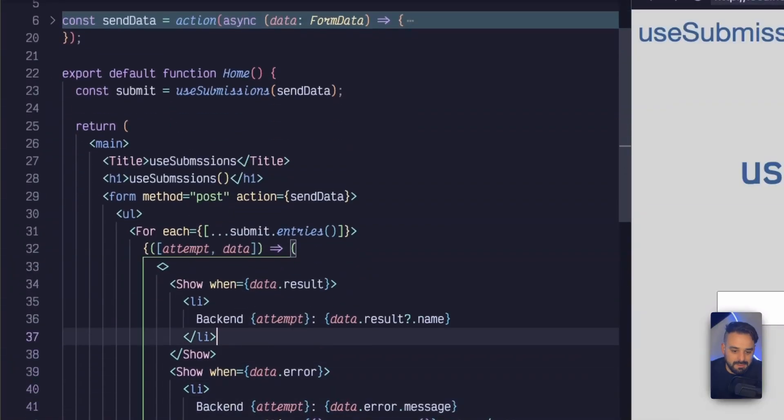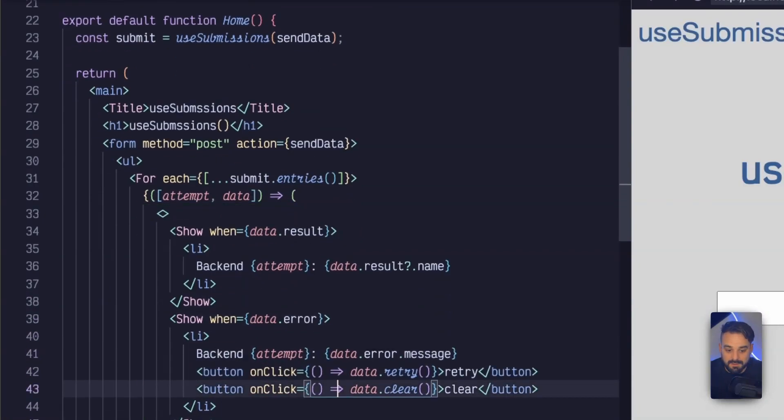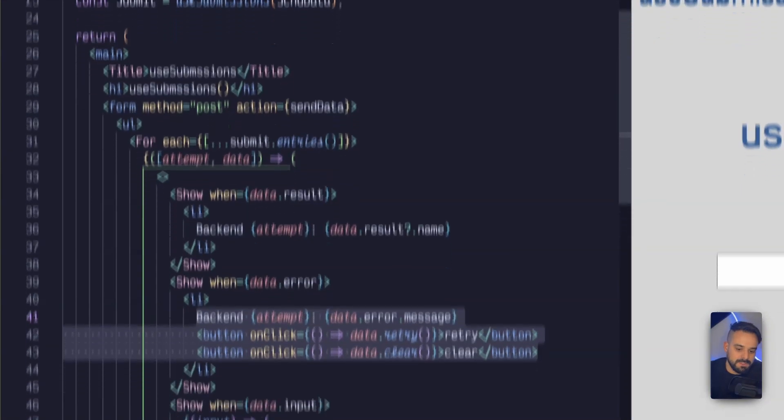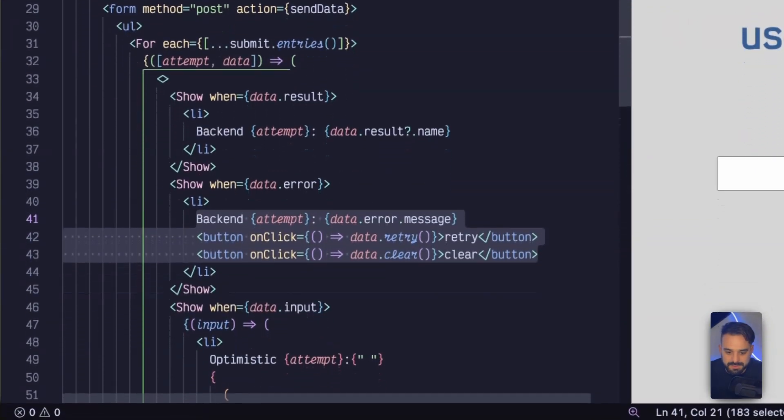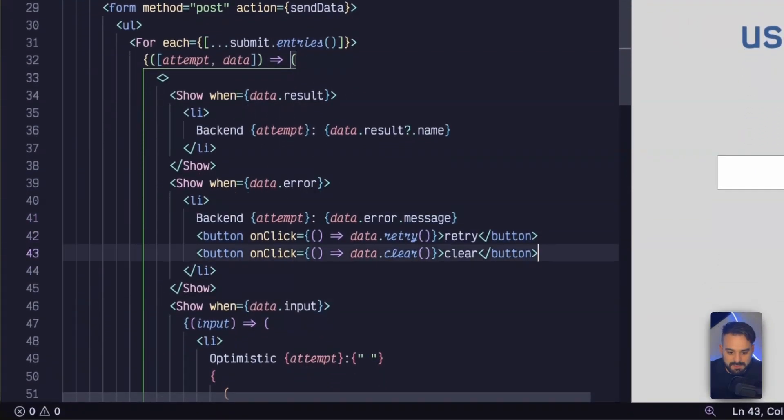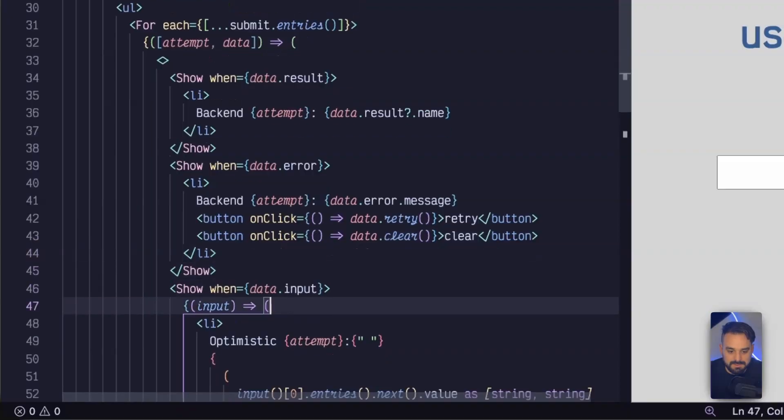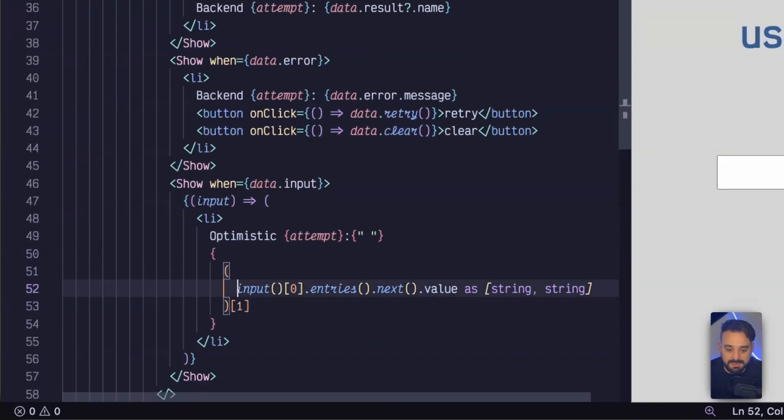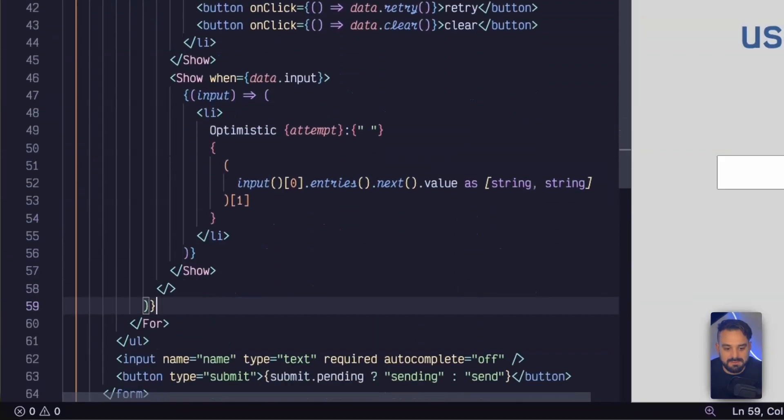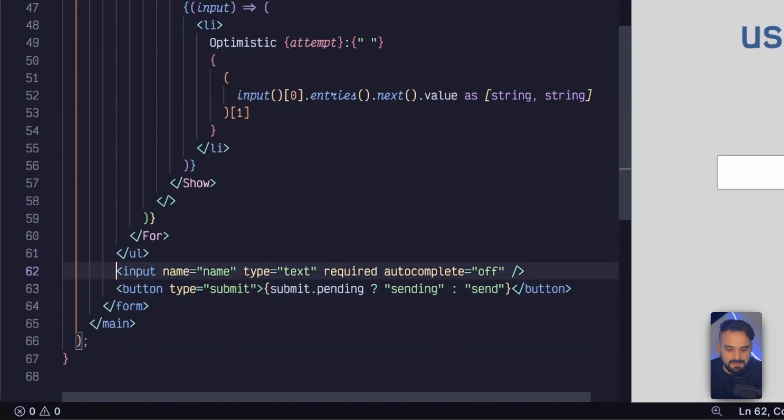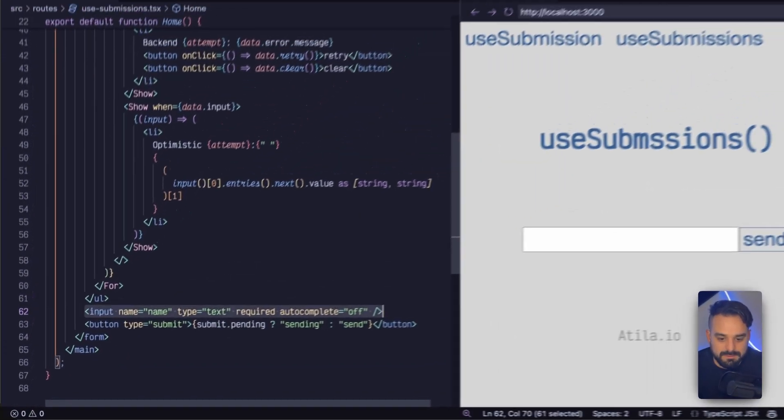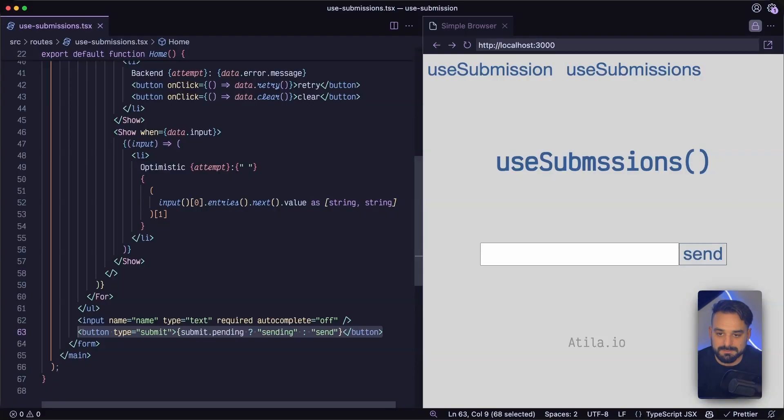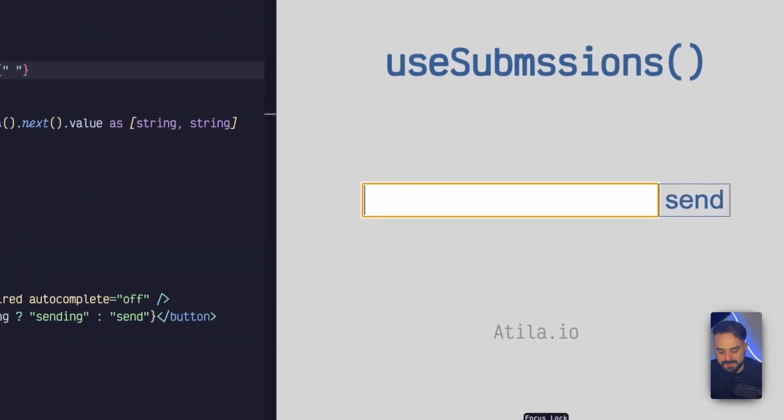the logic is going to be very similar. So whenever I am iterating through my submissions, whenever I have one submission, I can call retry and clear on them. If there's any issue with that, I can have the optimistic update as well. And my form works in the very same way as it did before. But let's see how it works down here.